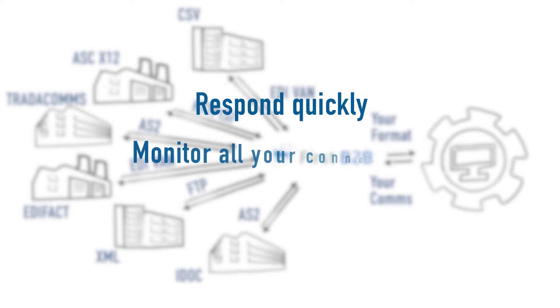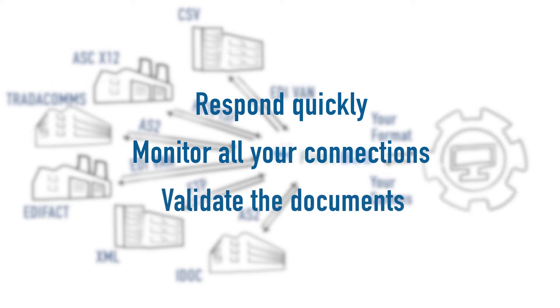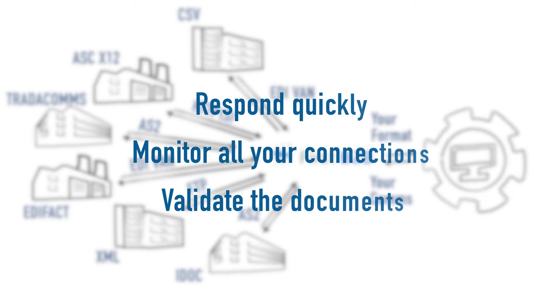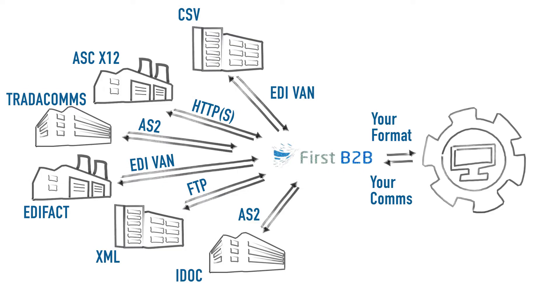It should monitor all your connections to ensure data is flowing as expected. It must validate the documents processed, such as your invoices, to ensure they meet the requirements of the recipient, as well as relevant government regulations.